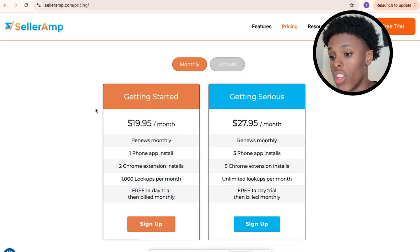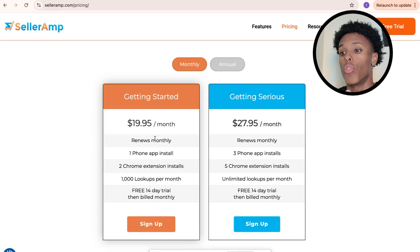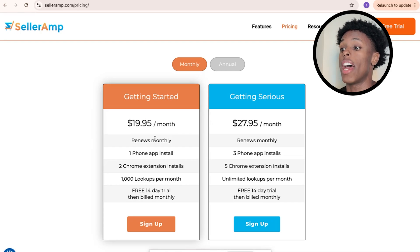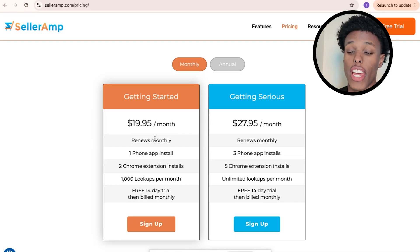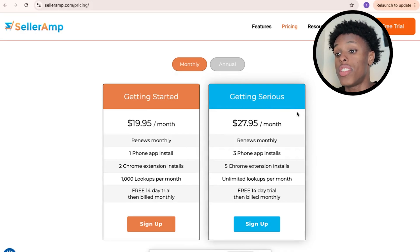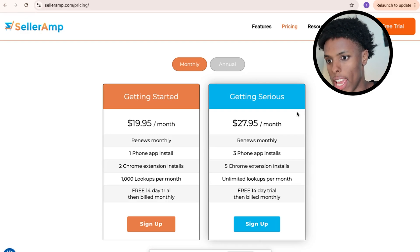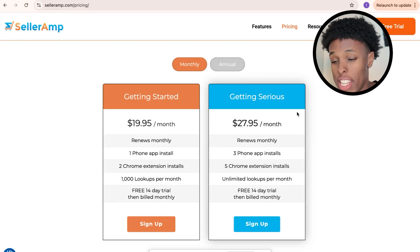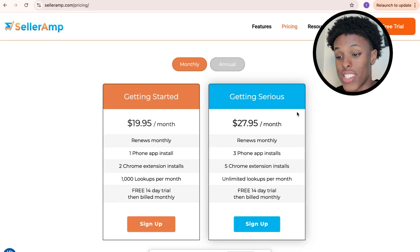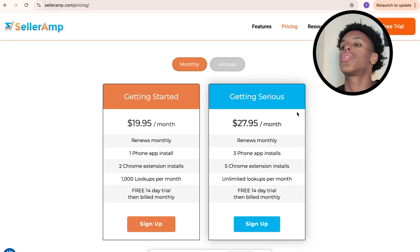This is probably going to be the highest ROI thing you're going to do in your business. Without SellerAmp, you're not going to be able to calculate how much profit you're actually making, you're not going to be able to reverse source, you're not going to be able to look at the Keepa graph. There are so many things you're going to need with SellerAmp that if you don't have it, you're going to be at a big disadvantage as an Amazon seller in 2025.